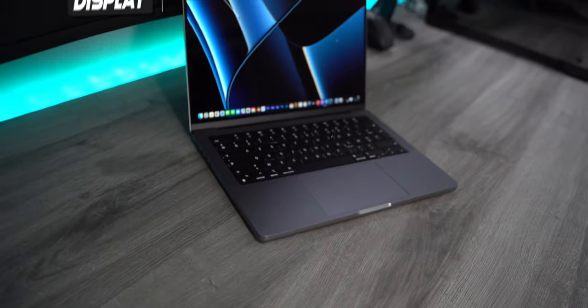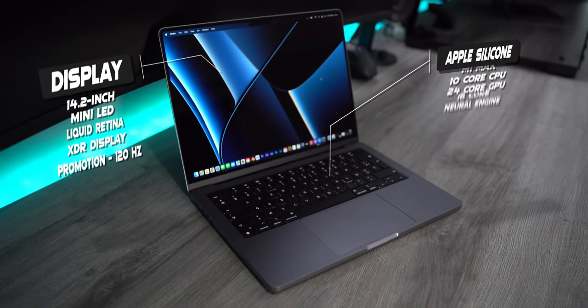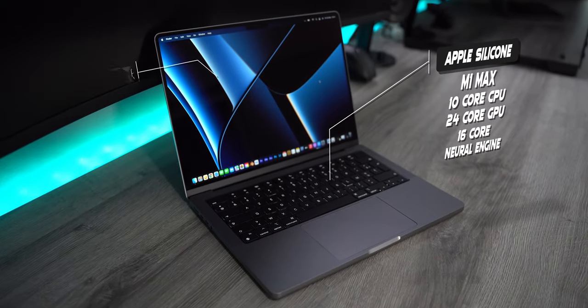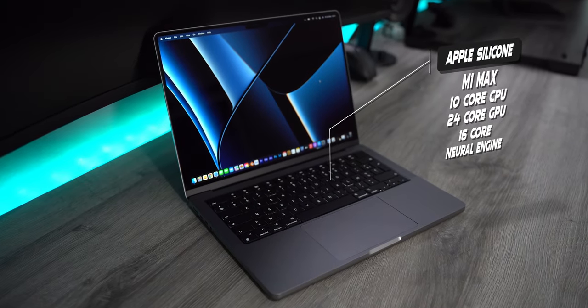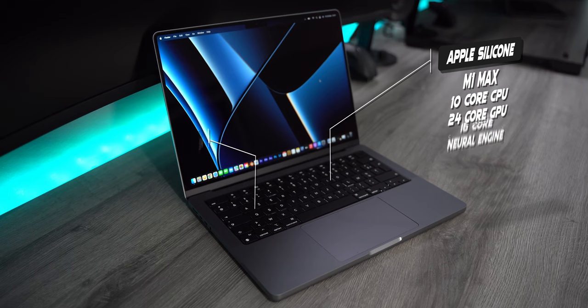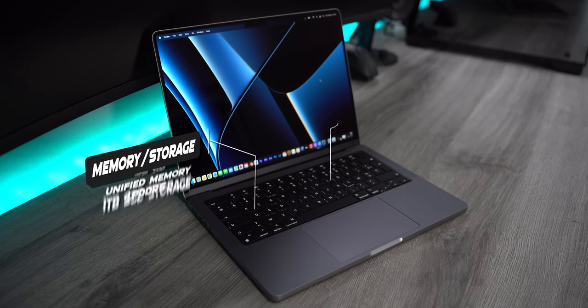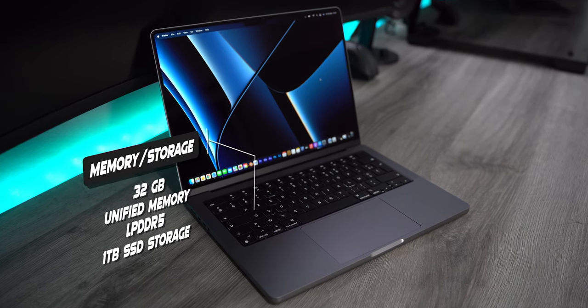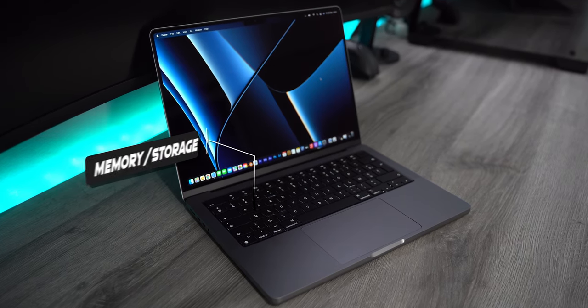This is the 14-inch MacBook Pro with the M1 Max 10-core CPU and a 24-core GPU and a 16-core neural engine with 32GB unified memory and 1TB SSD storage.